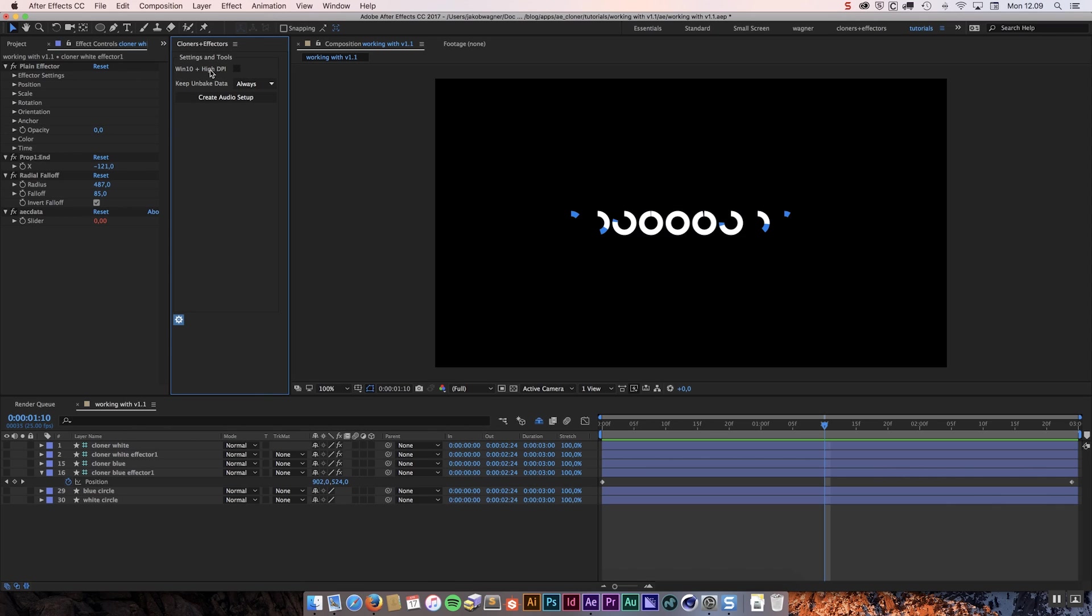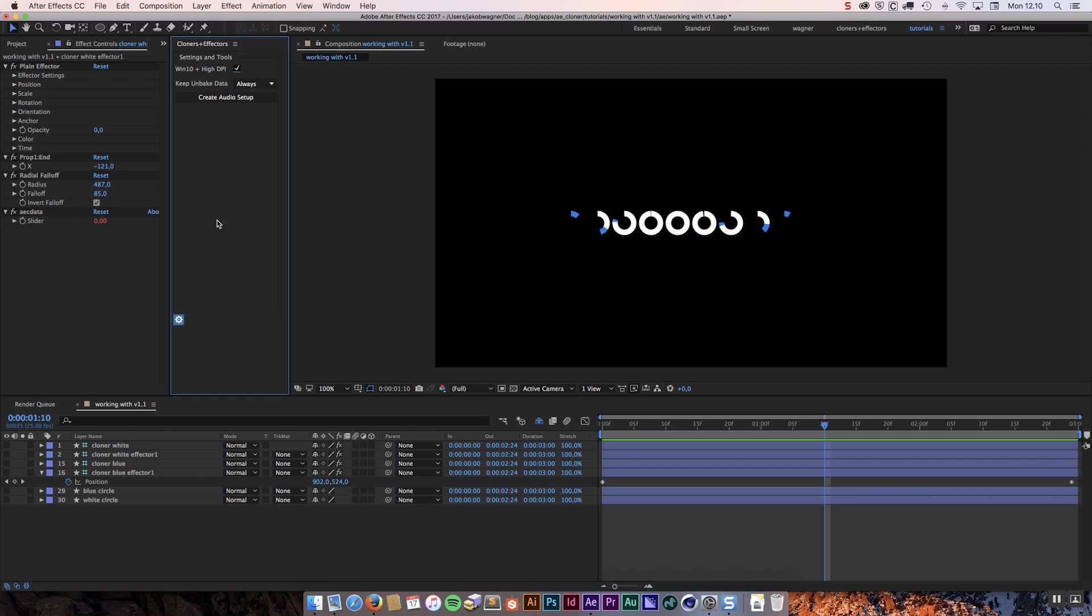The first one is Windows 10 plus high DPI. There is a bug in After Effects that causes everybody who has Windows 10 and a high DPI display like a 4K screen or 5K screen to only see half of what is in drop boxes. So this is a fix of that. If you have this problem just enable this and the problem should be fixed. This is just a workaround for this annoying After Effects bug.